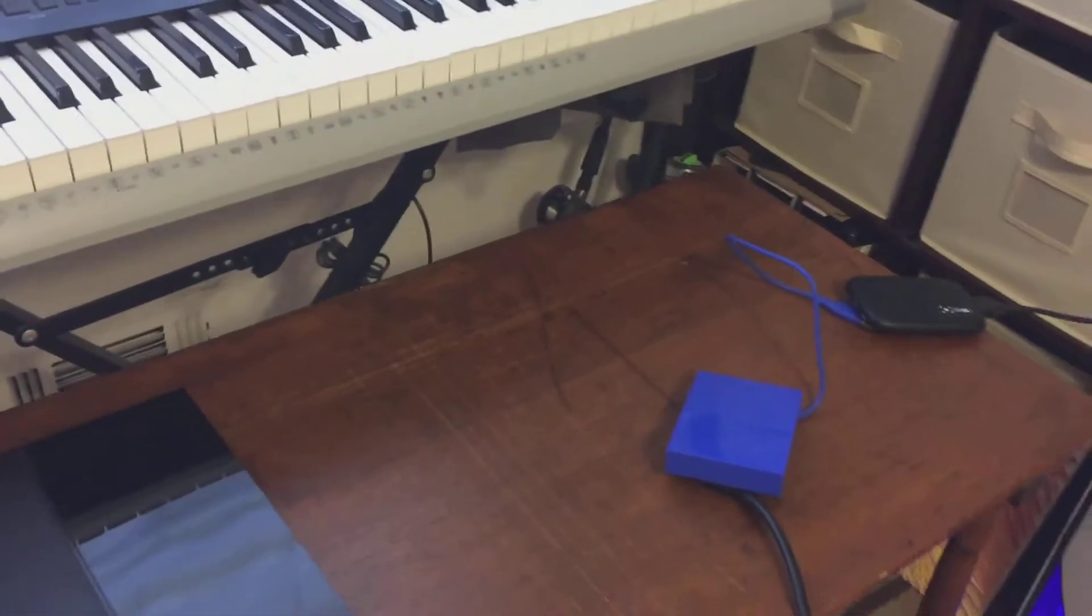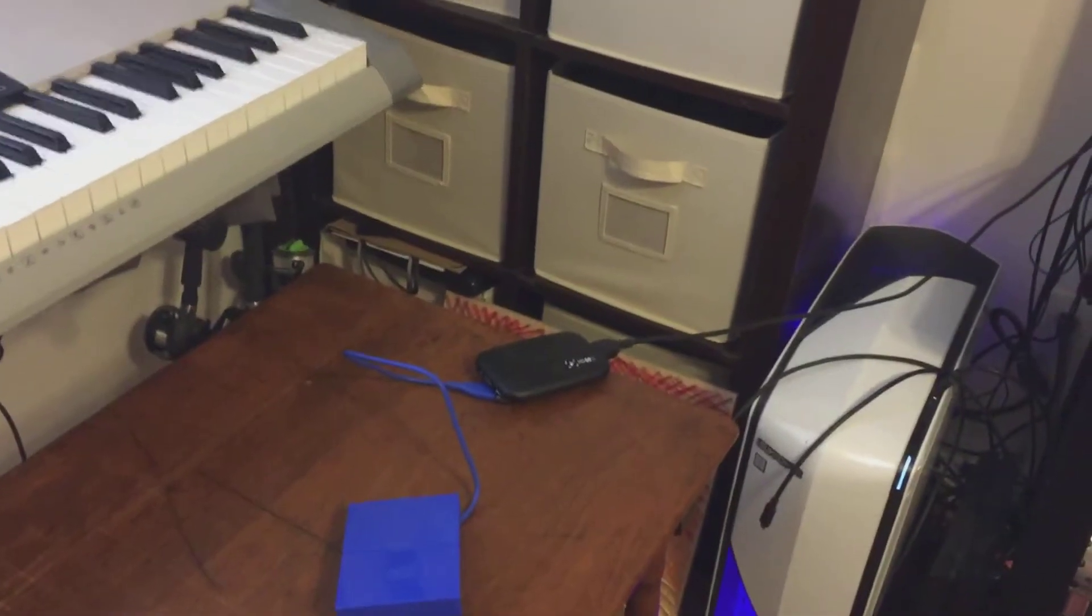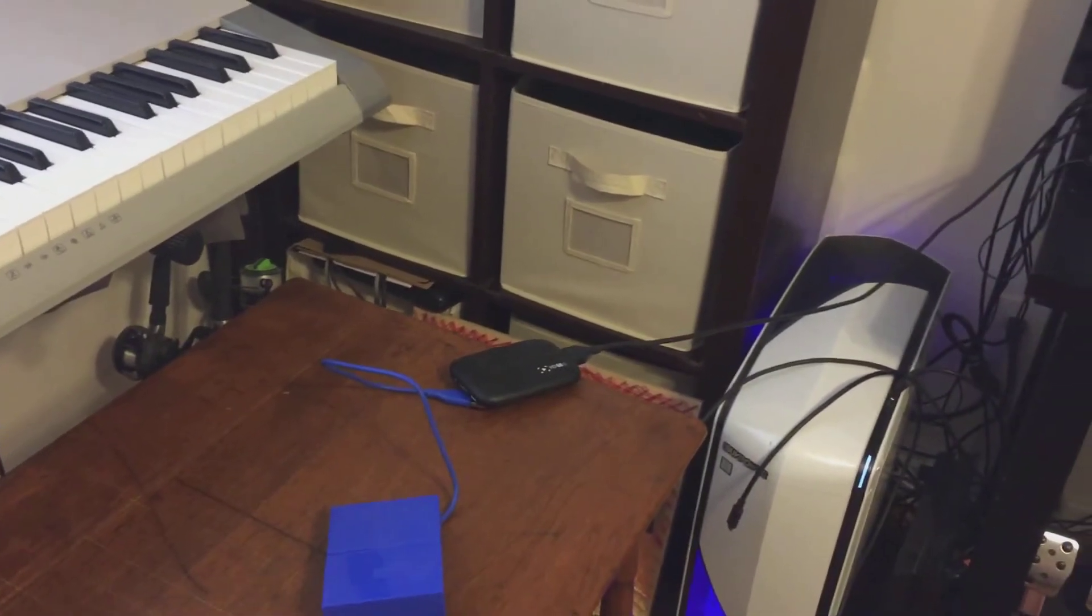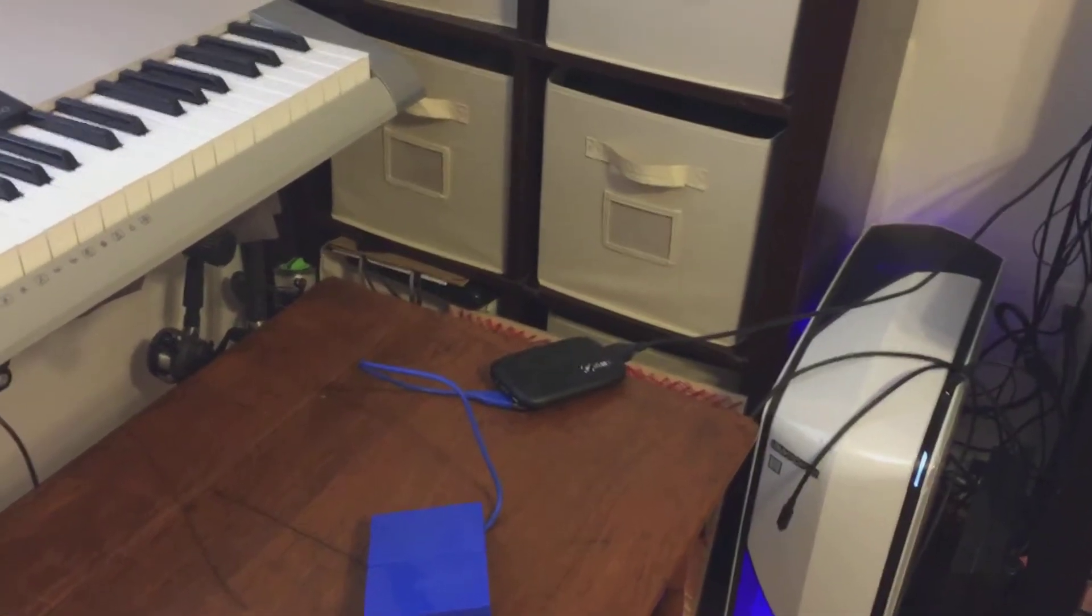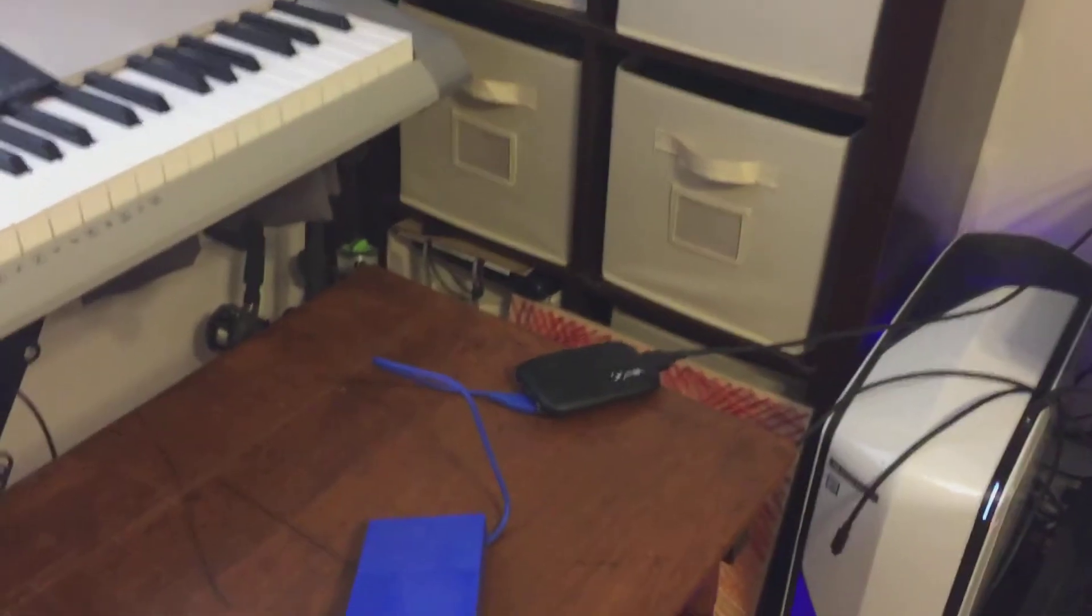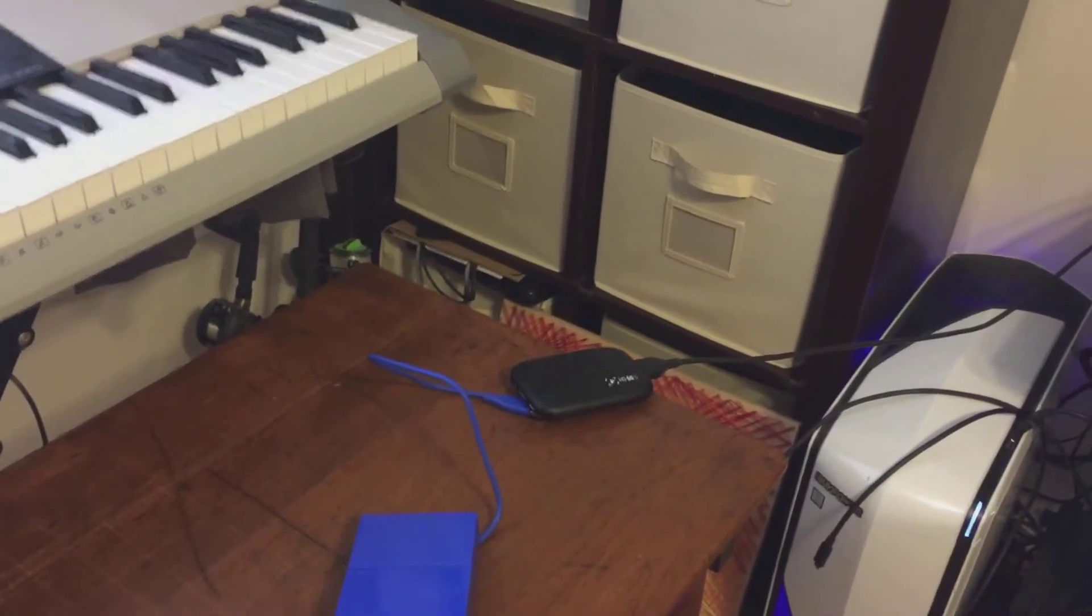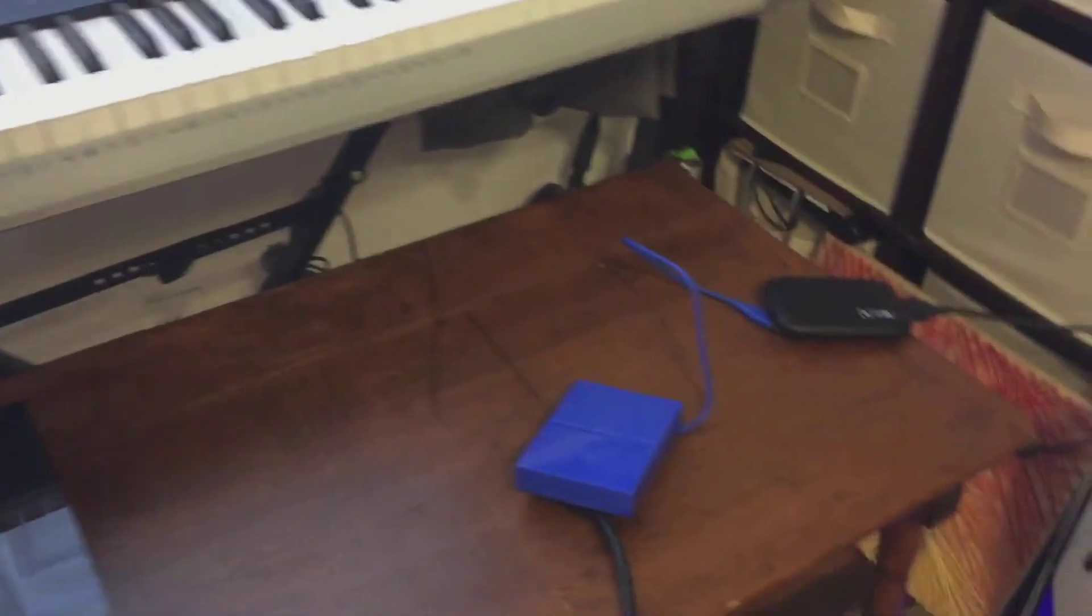So yeah, I don't know what else there is to say. The setup is pretty simple.